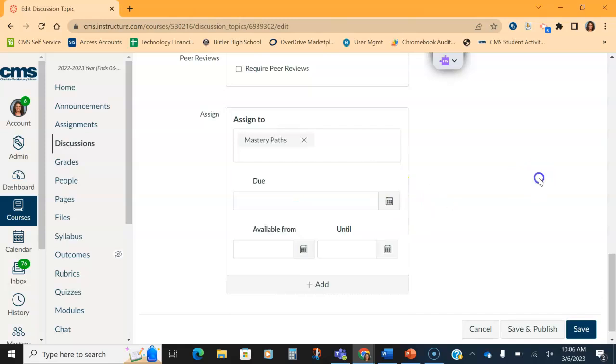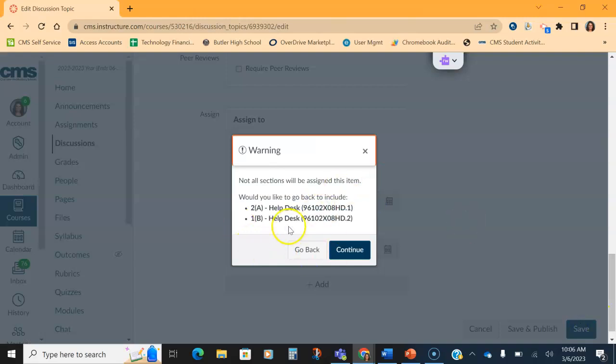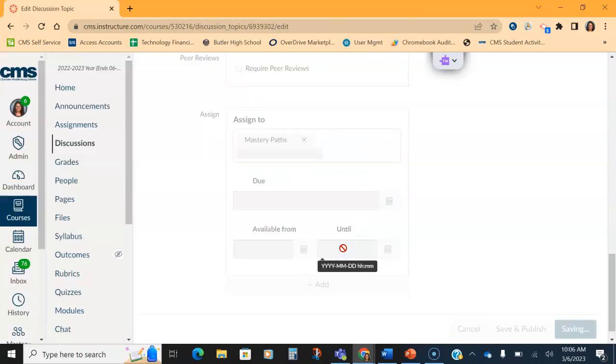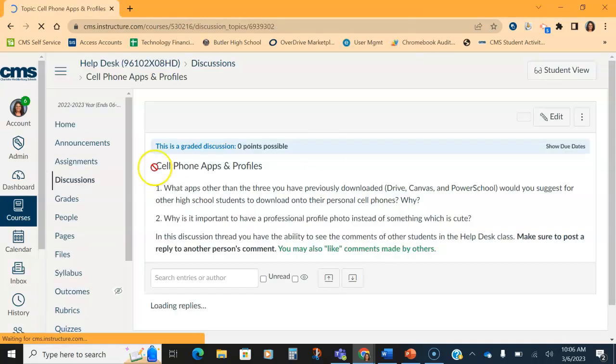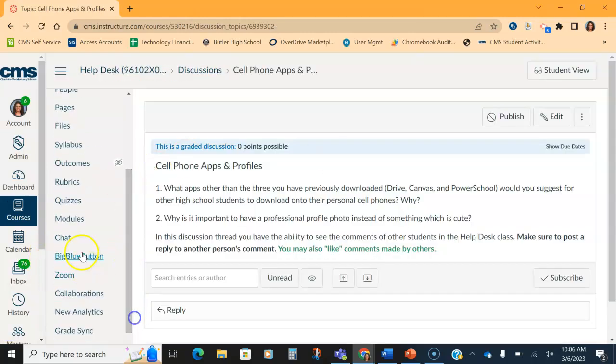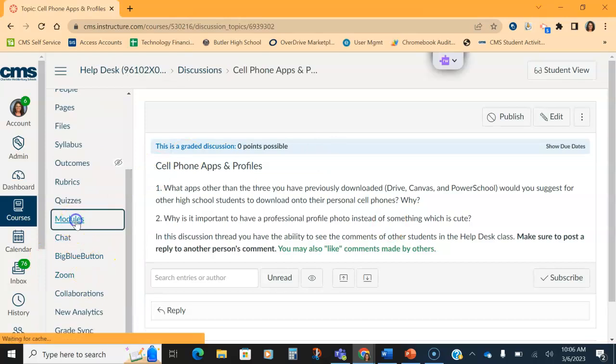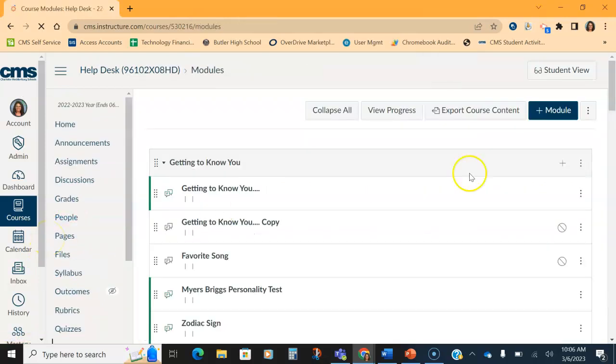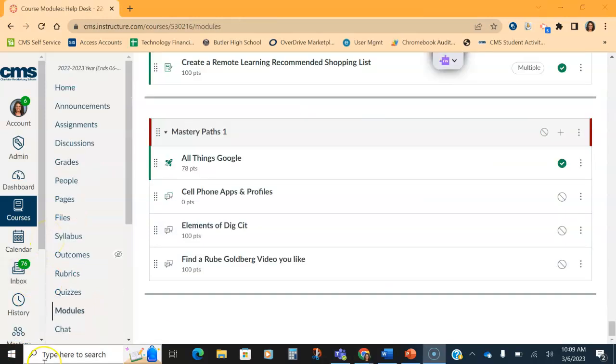You do not have to put a due date on it. You can put a due date on it, but you do need to make sure it just says Mastery Paths. It will warn you that you should assign it to multiple sections. You hit continue anyway. You only want it assigned to Mastery Paths. And then I want to go back into my modules and do the same for my other assignments.